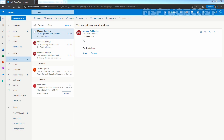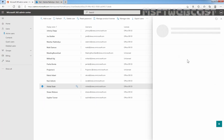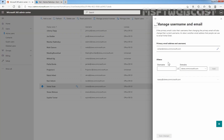Let's click on VisalS, then click on Manage Username and Email. You can see this is the primary email address, and the old primary email address is now added as an alias address. That concludes the video on how to change a username and primary email address in Exchange Online using Microsoft 365 Admin Center. Thank you all for watching this video. Have a nice day.